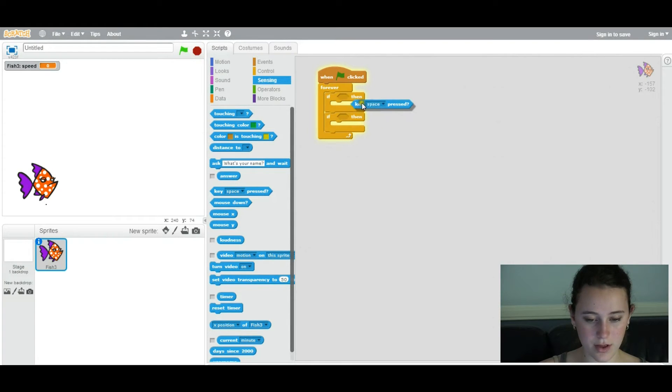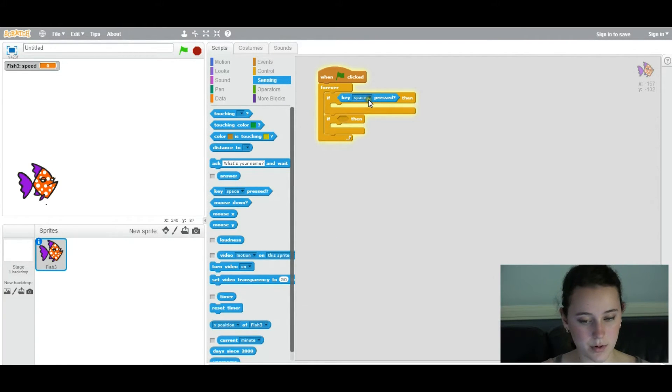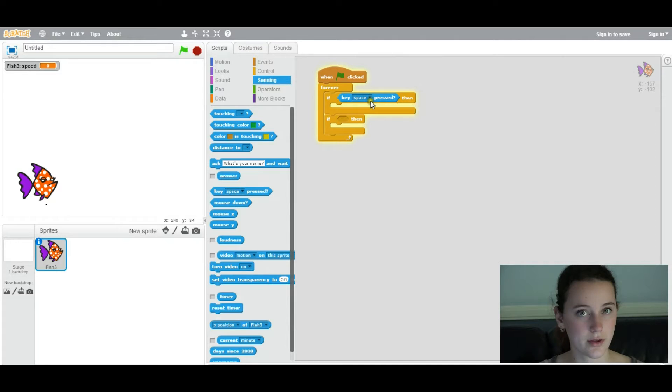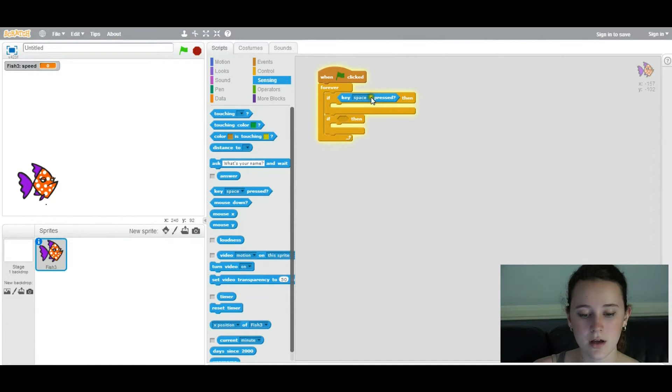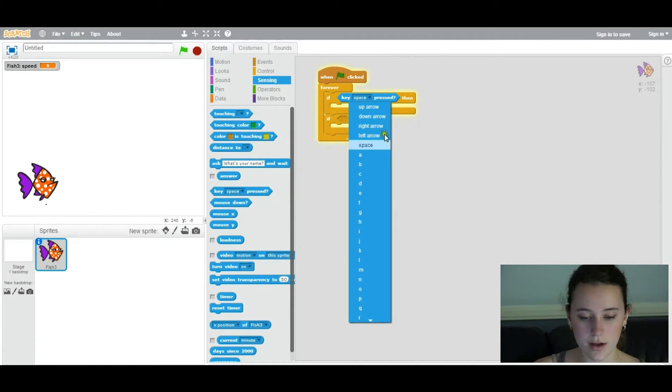So what you'll do is, if one key is pressed, if the right key is pressed, then one thing will happen. And if the left key is pressed, then another thing will happen.